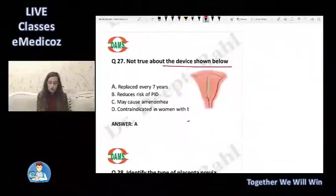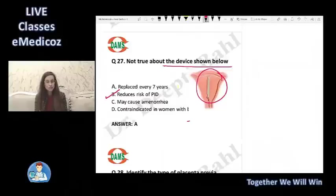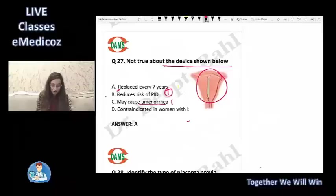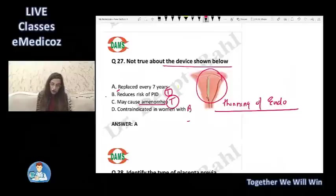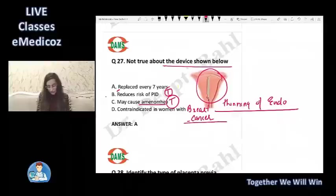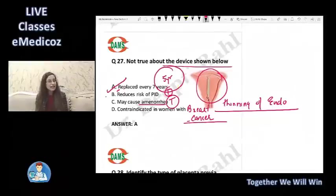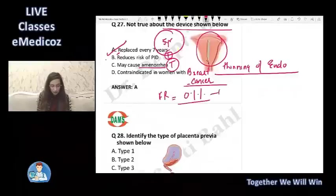The device shown is Mirena, a progesterone-releasing IUD. It reduces the risk of PID, thickens mucus, and may cause amenorrhea due to thinning of the endometrium from continuous progesterone exposure. It is contraindicated in women with breast cancer. The answer to what is not true is A — it is not replaced every seven years; it is replaced every five years. The failure rate is 0.1–0.2%.